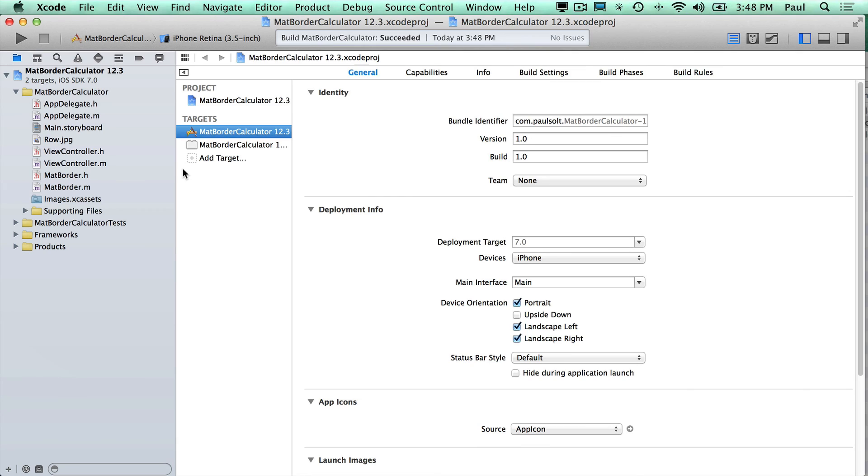So that was just real quick to show you how to rename the project and then how to deal with situations where you can no longer run your iPhone app. Thanks for watching.